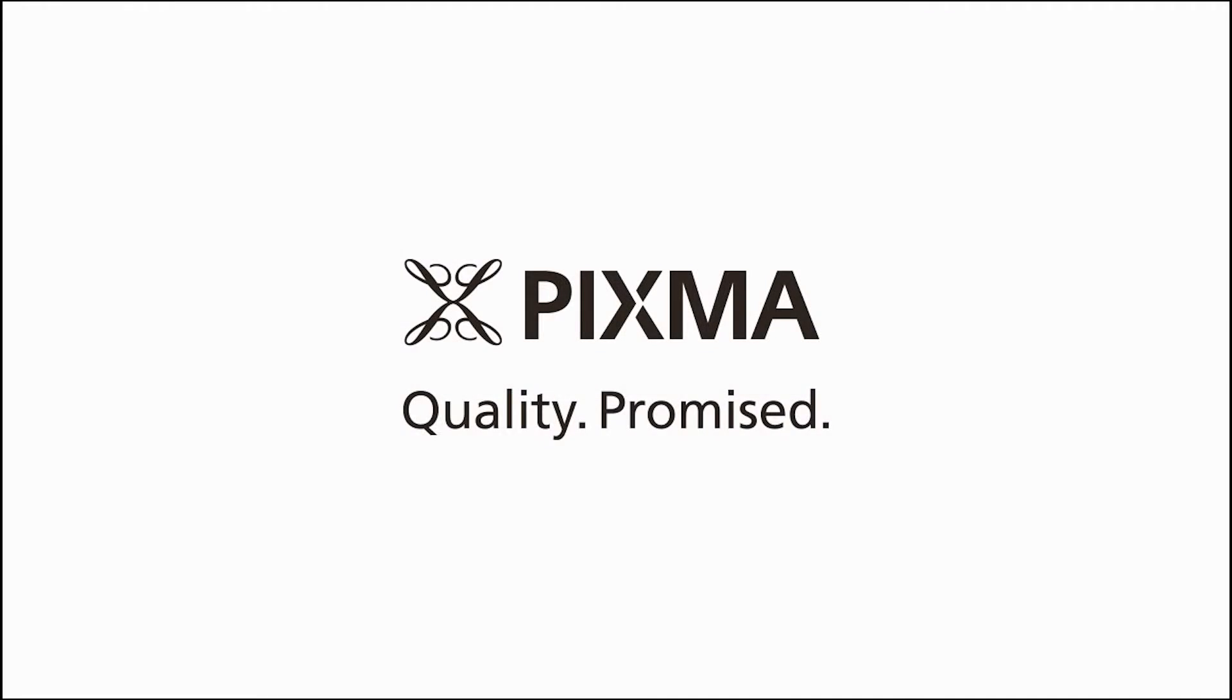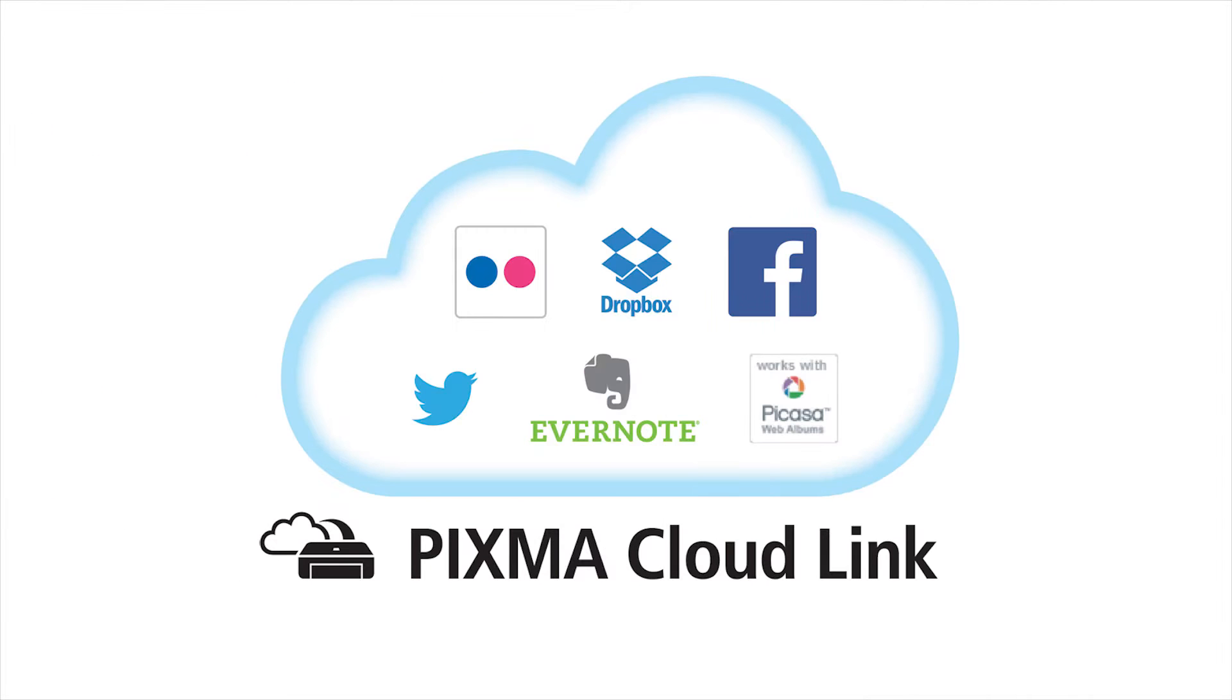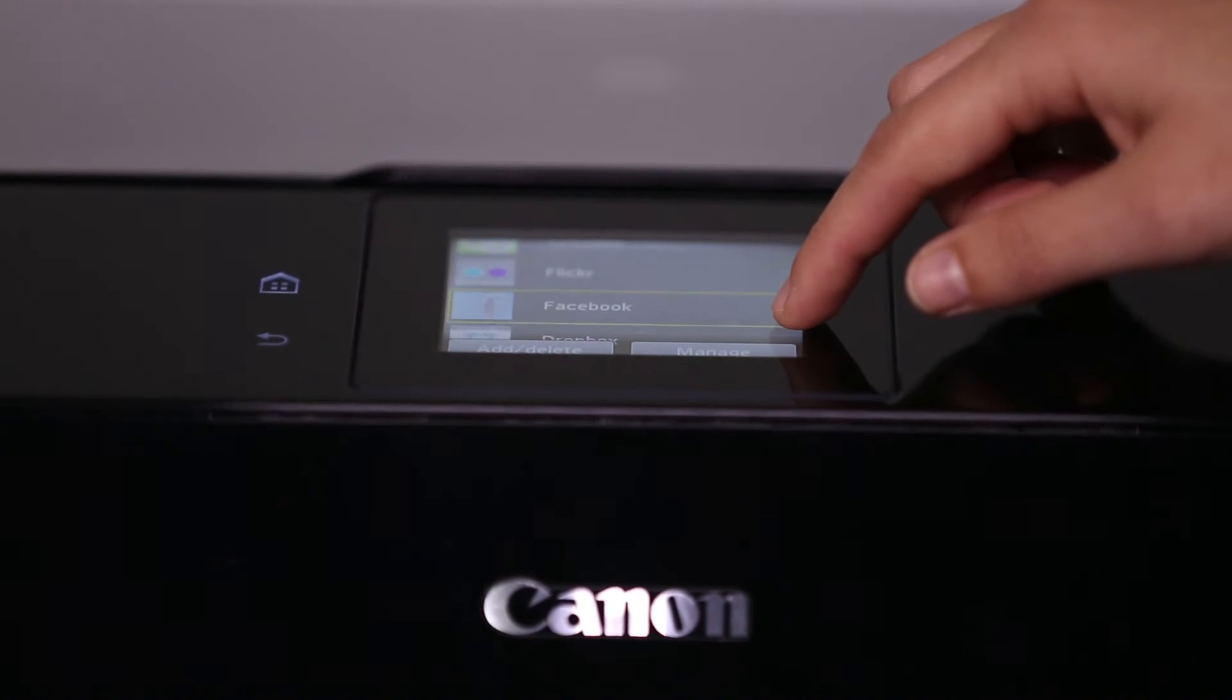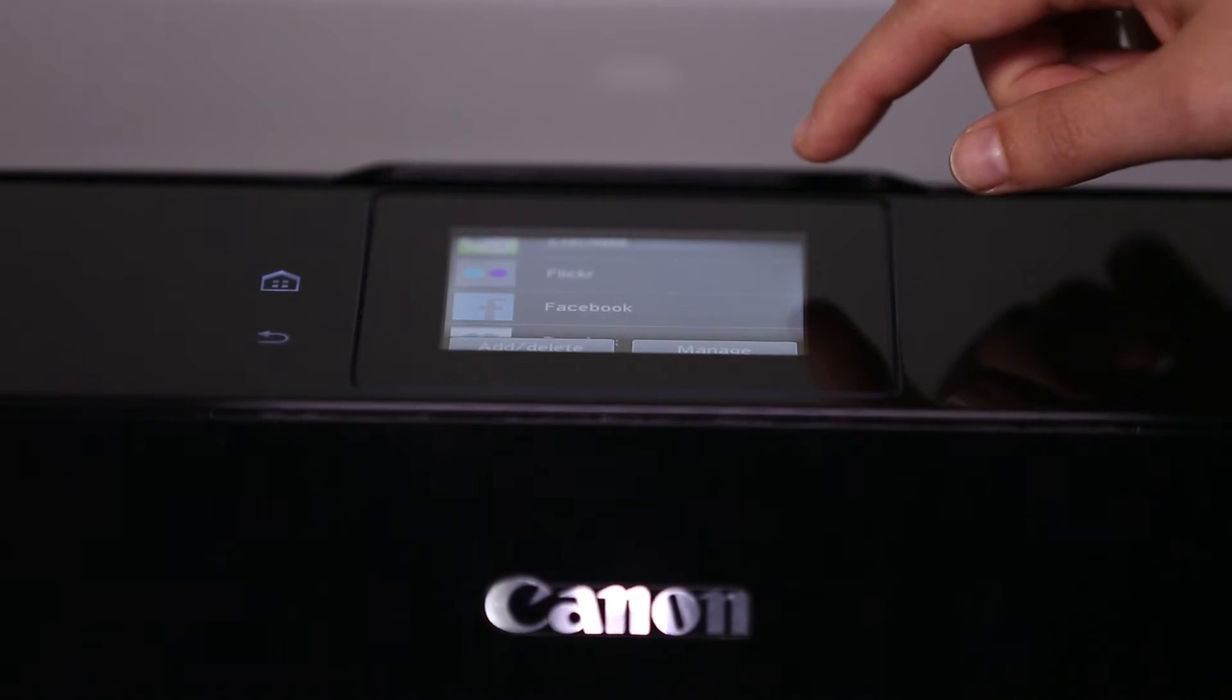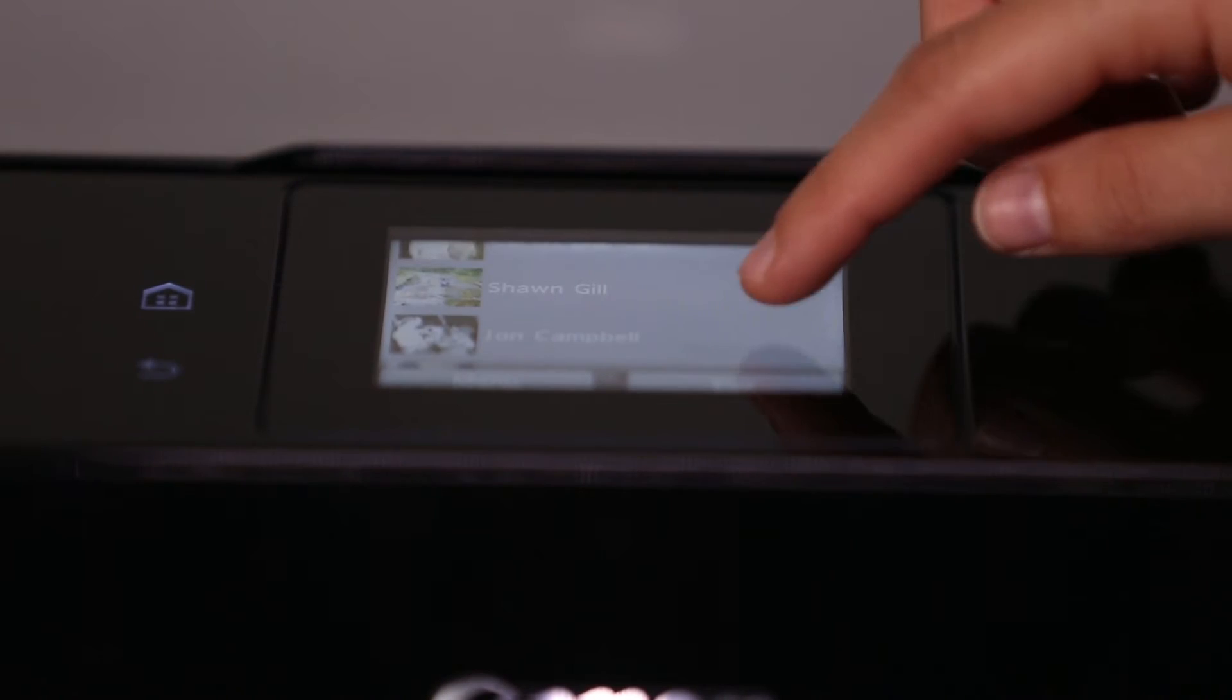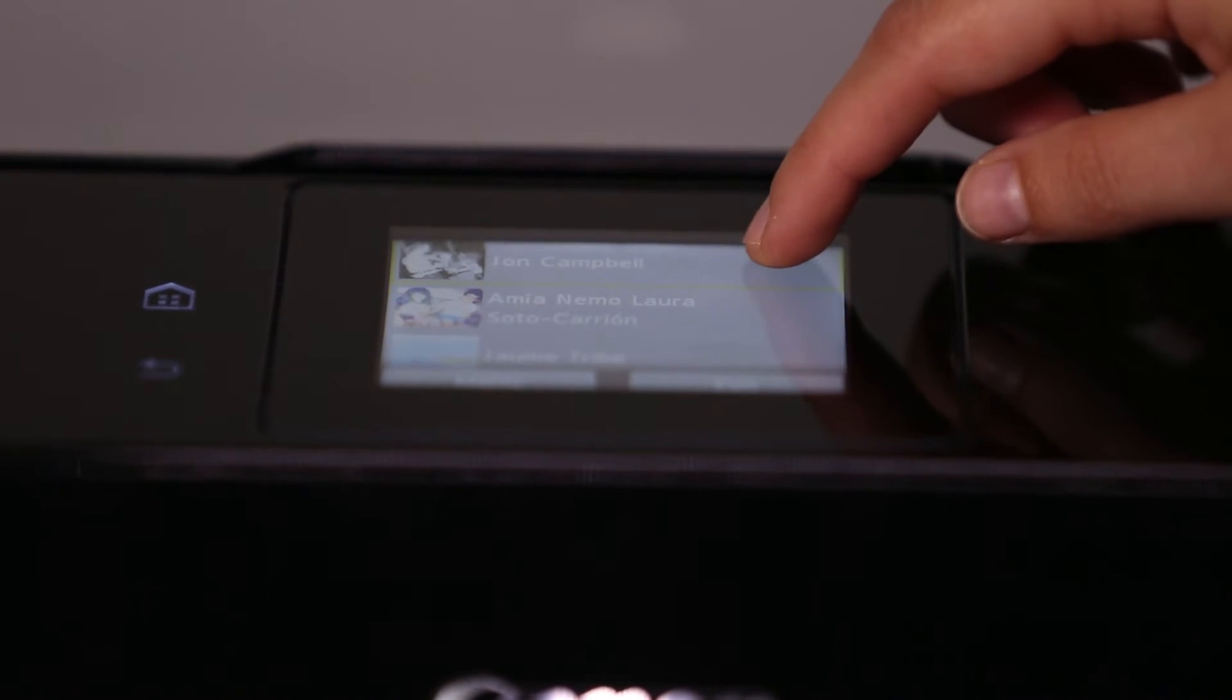Canon's PIXMA also comes with the huge bonus of PIXMA connectivity. This uses a PIXMA cloud link service which lets you easily access your photo storage, sharing, and social media all from your PIXMA's LCD display. This means you can print directly from services like Dropbox or Facebook and many more.